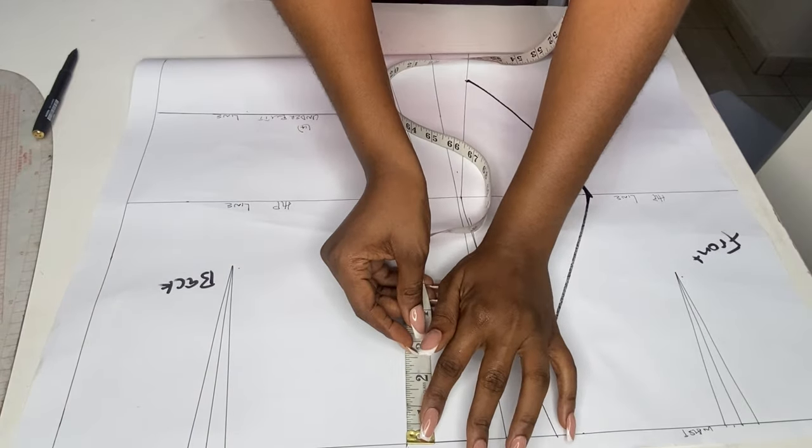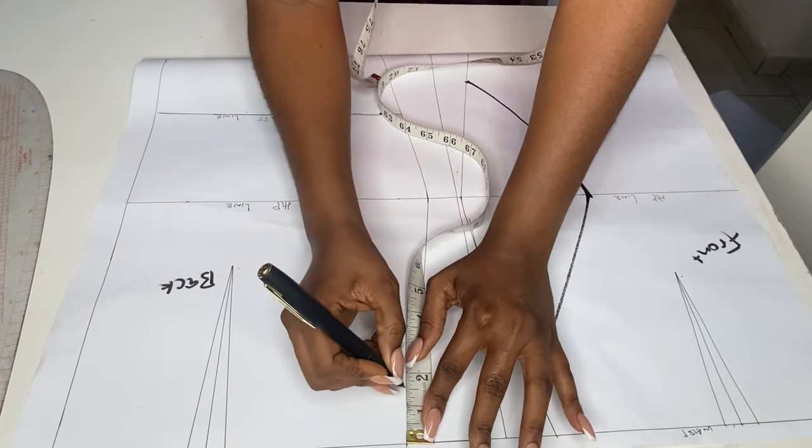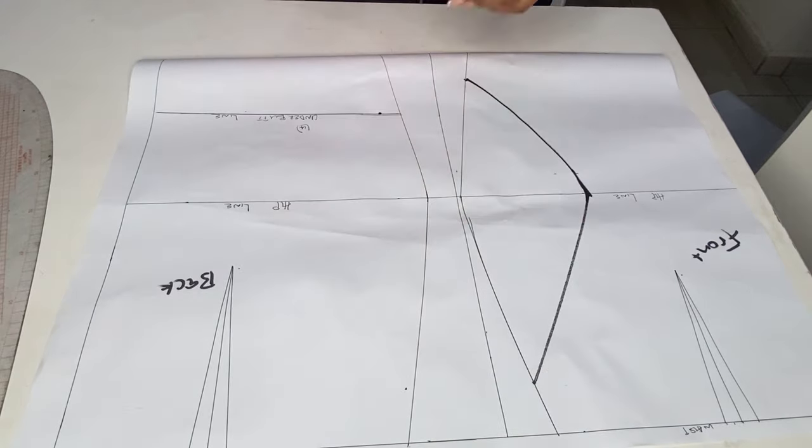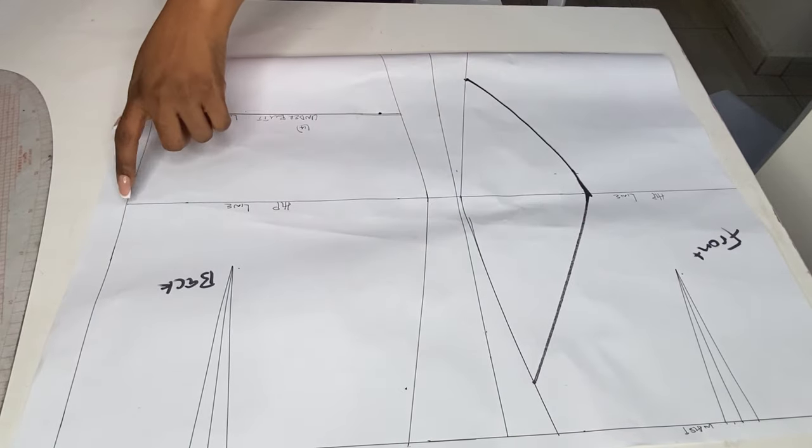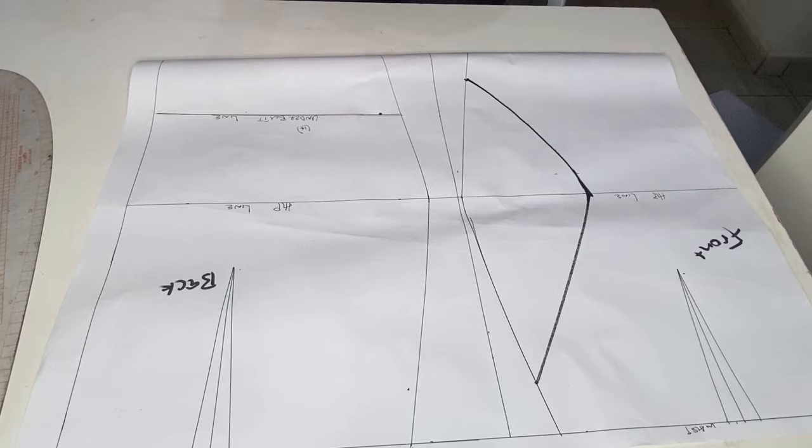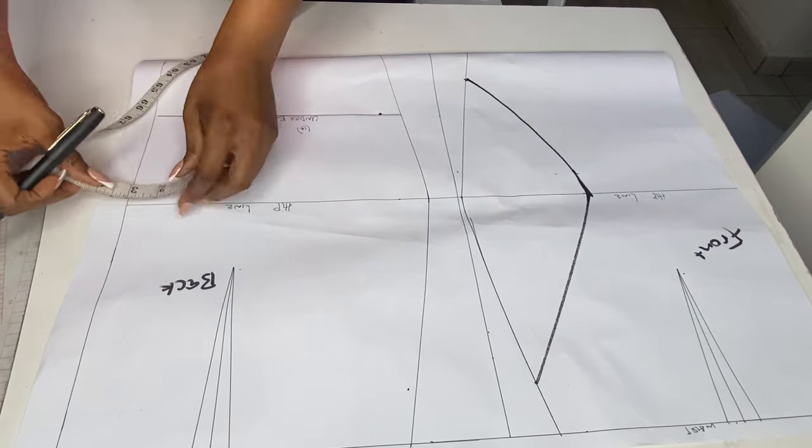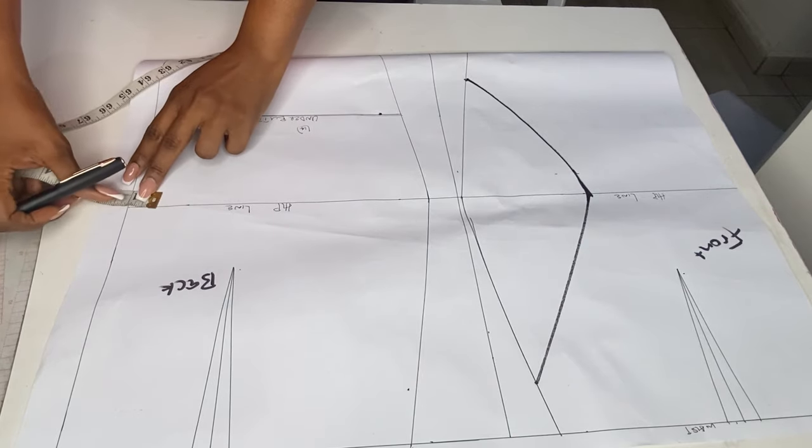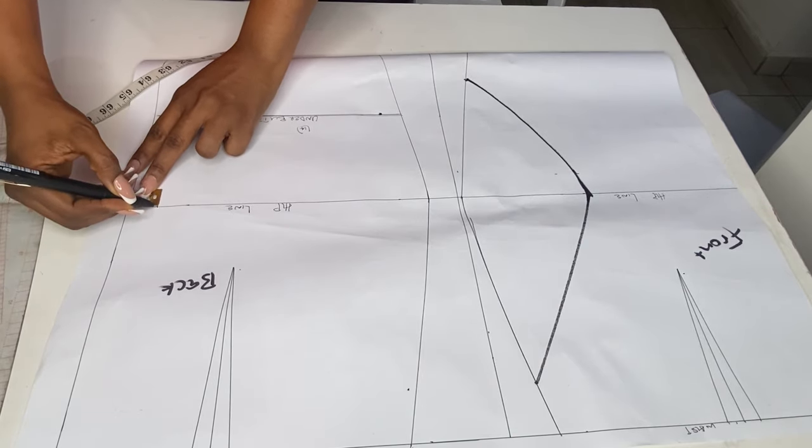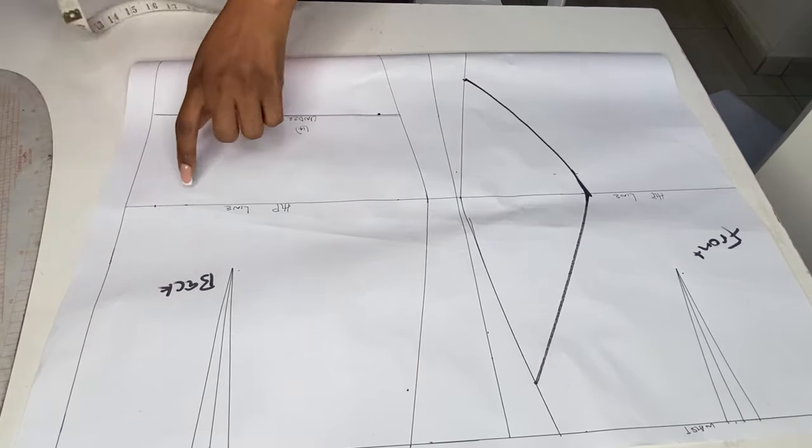Next, on the waistline I'll be coming down by 1.5 inches. Then on the hip line from your center back, you go in by one inch.